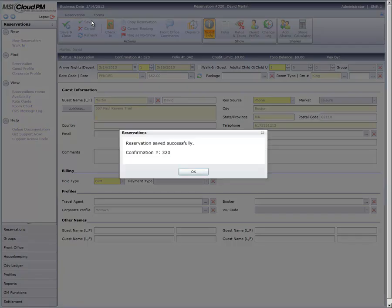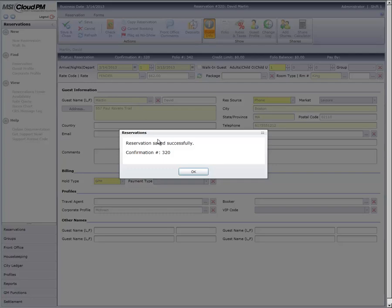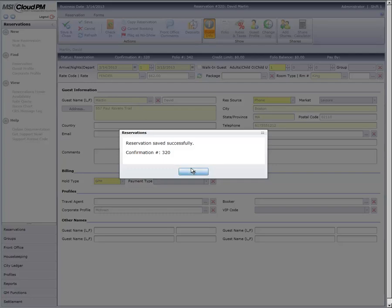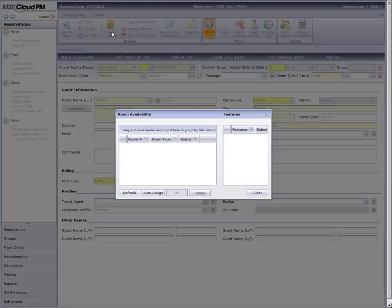With the reservation saved, we can proceed to check in Mr. Martin by clicking the Check In button and completing the remainder of the check-in process as usual.